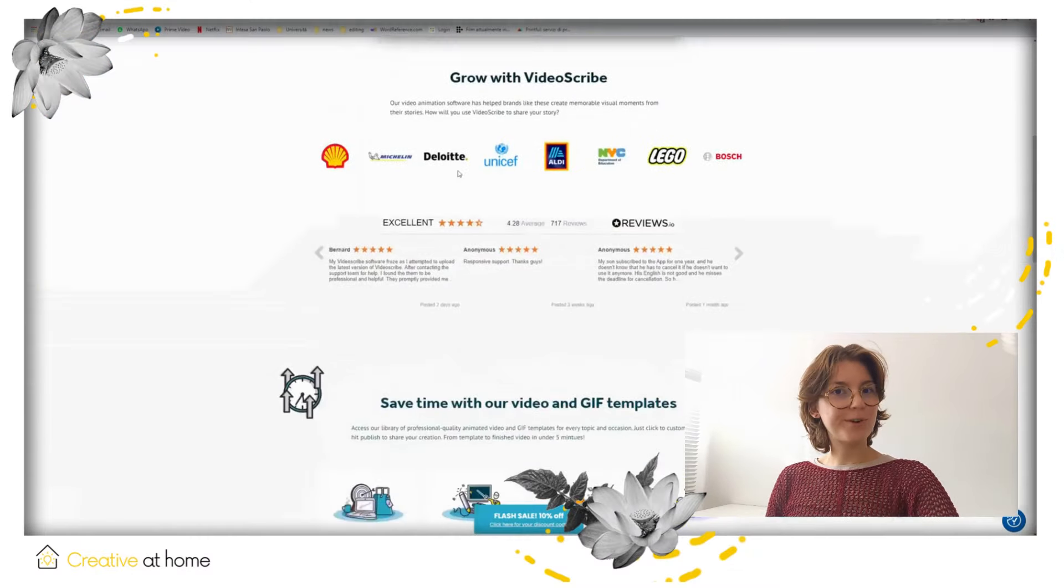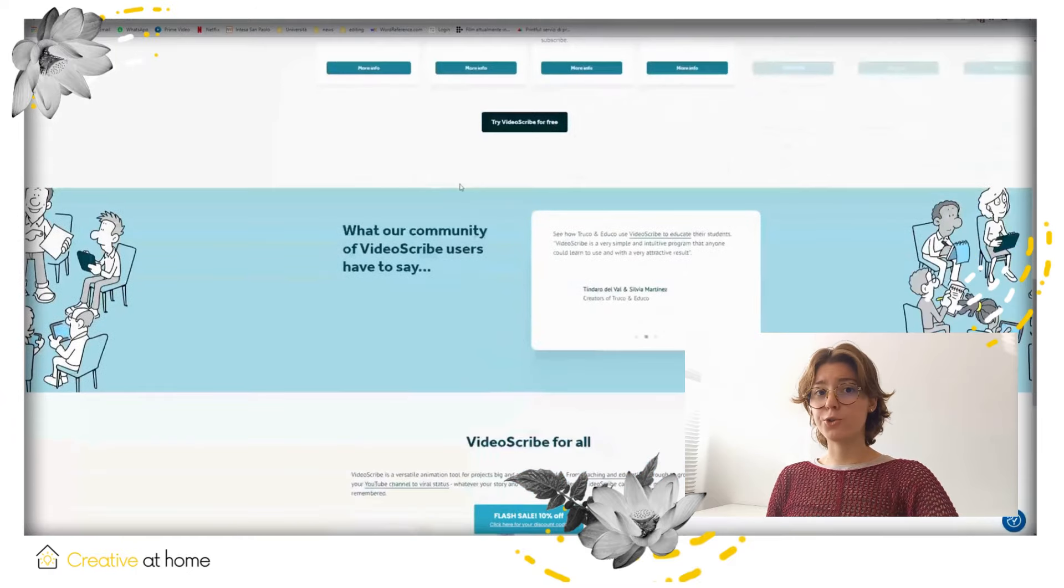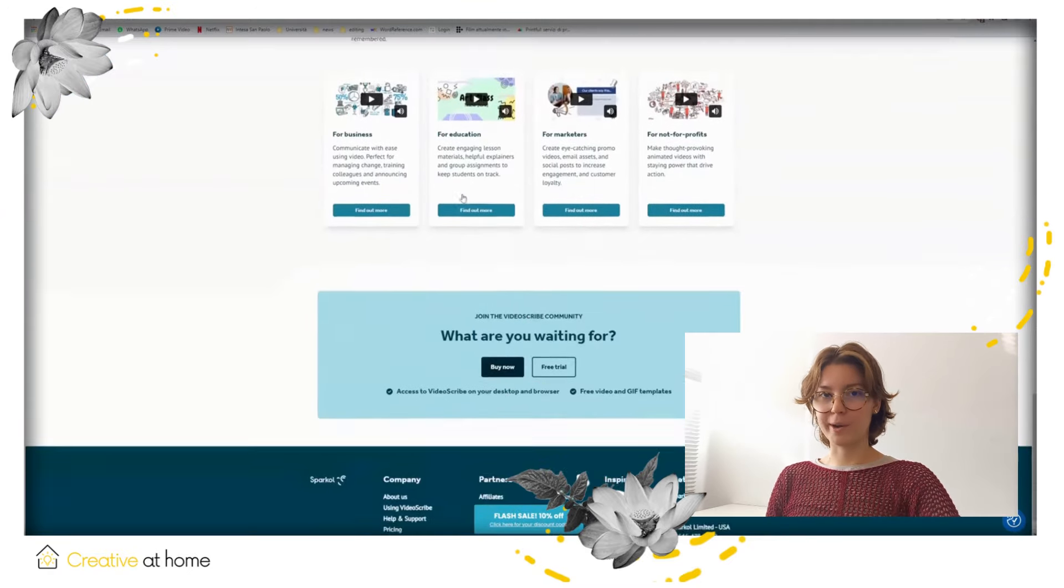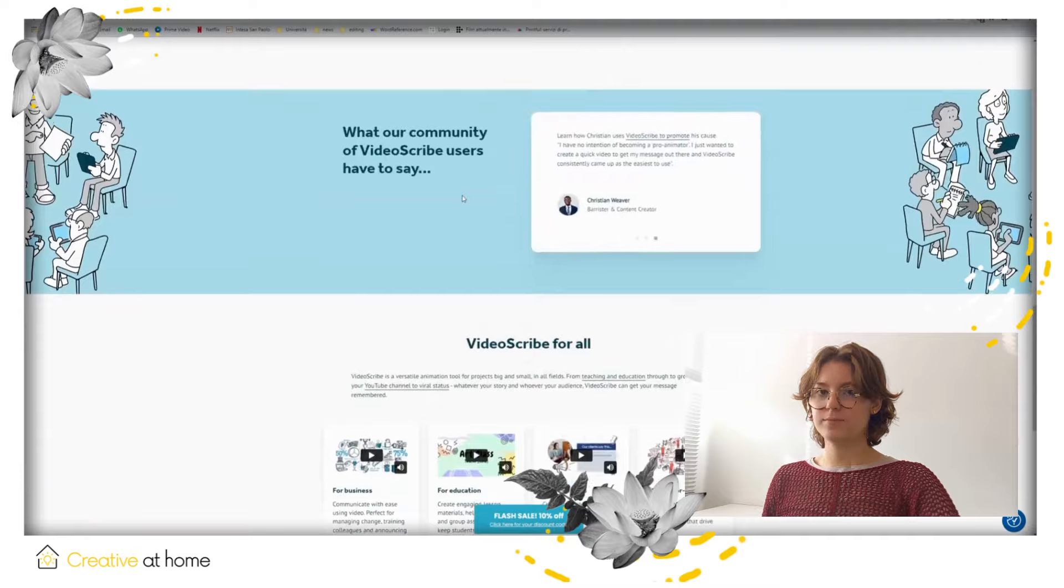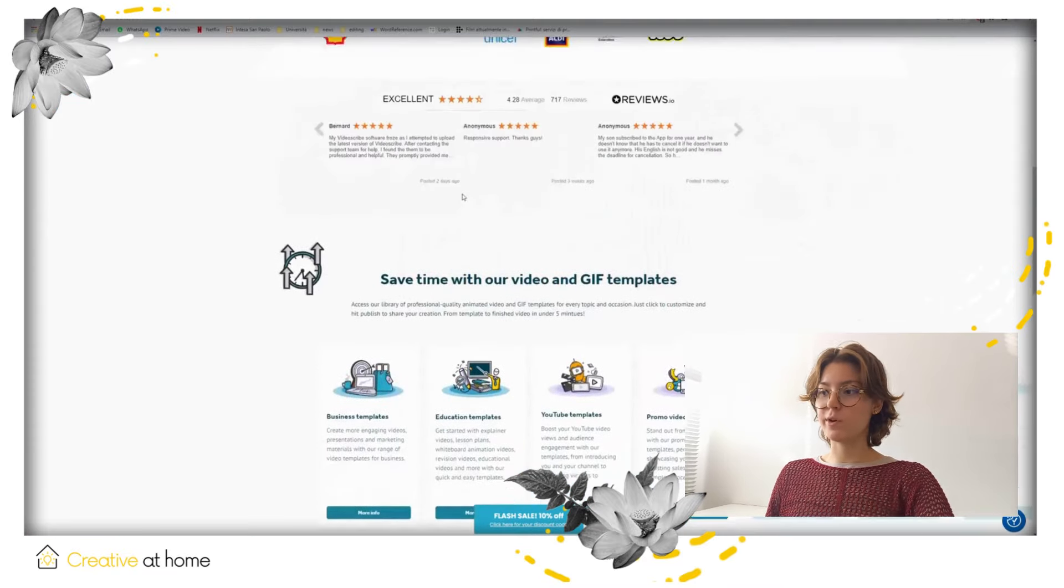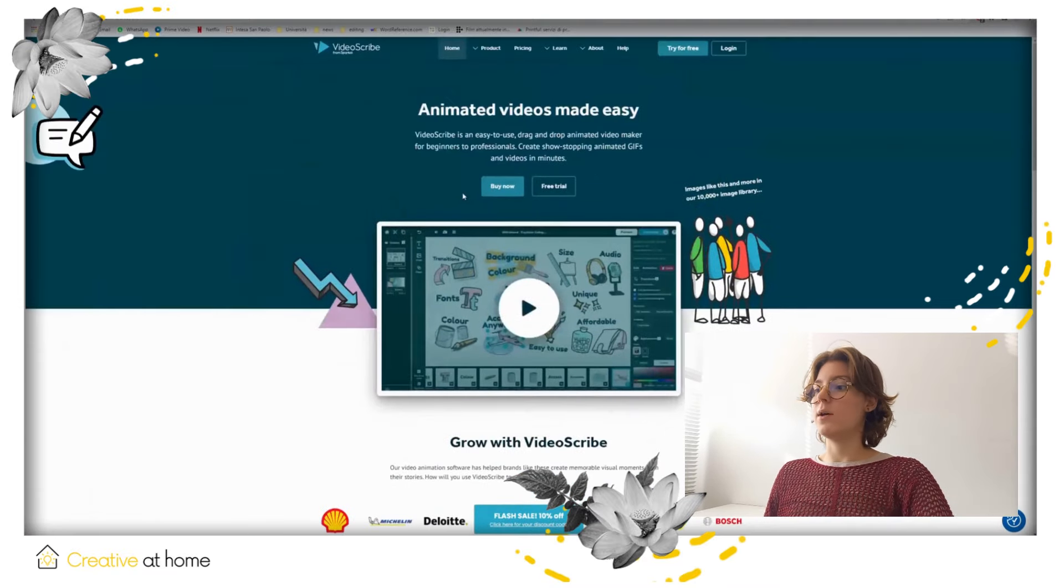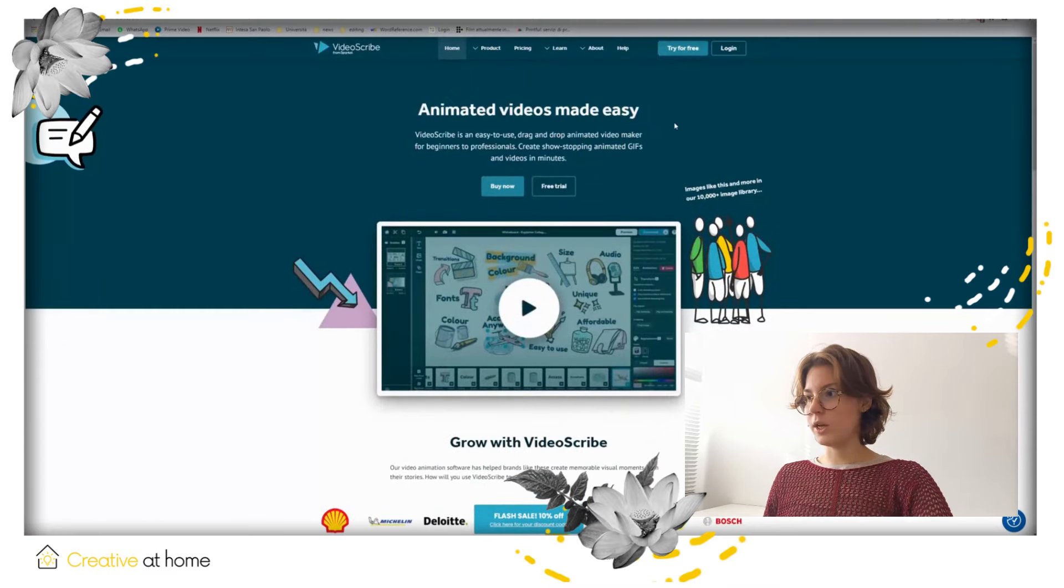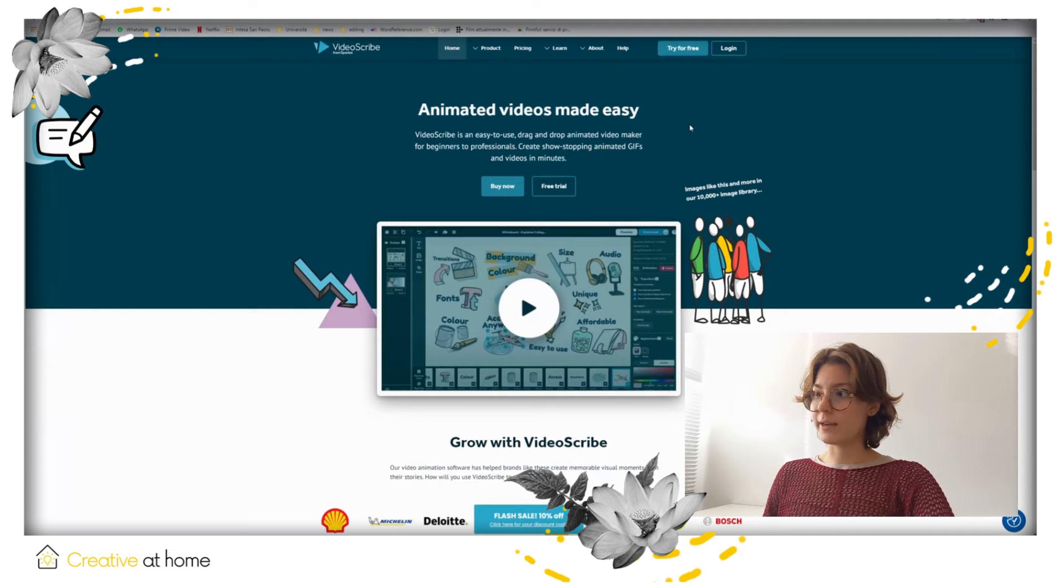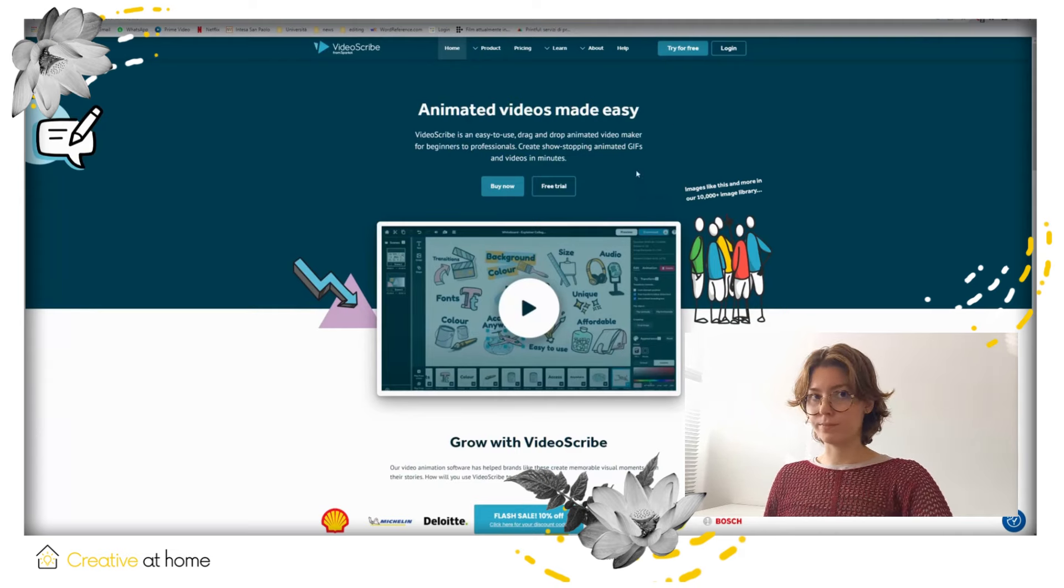Hi, I am Teodora from Creative at Home and this is a short tutorial about VideoScribe. VideoScribe is one of the world's most iconic animation tools. It's created by Sparkle and it's available on your desktop or through your browser.